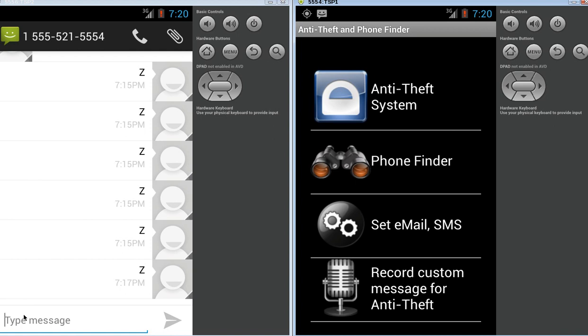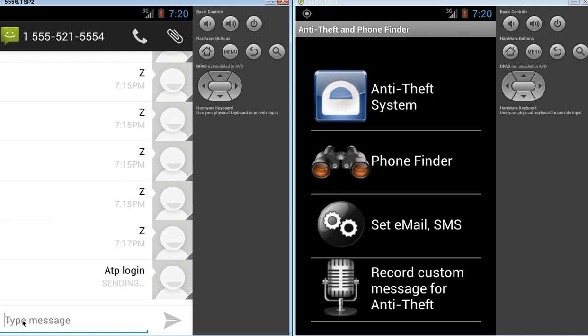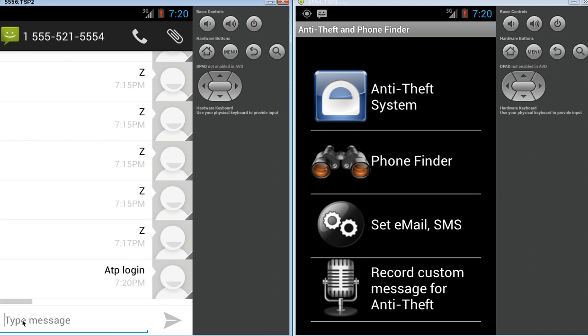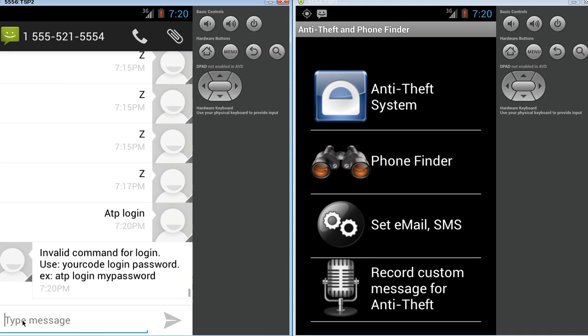So, let's just take a look and see how this works. The first thing I want to do is log in. The format of the command actually is ATP. ATP being my personal prefix, you can pick any three-letter prefix you want. There's invalid command for log in. Use your code, log in, password. That's correct. Here's my password.